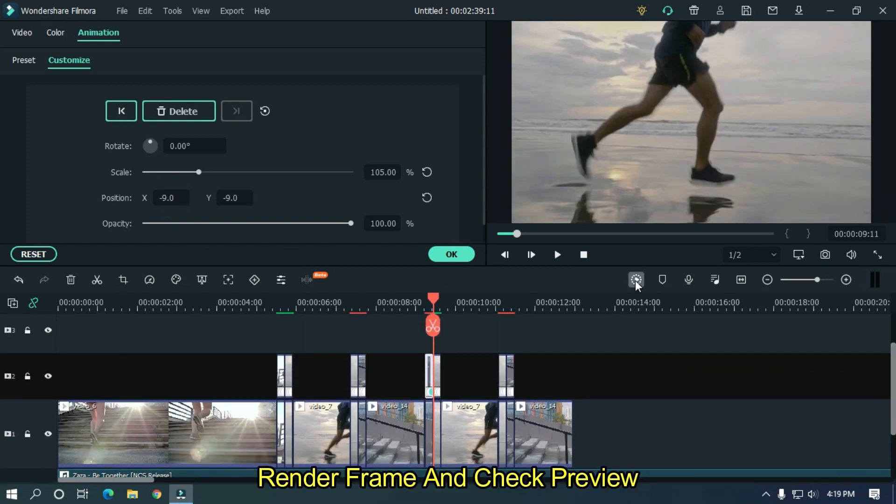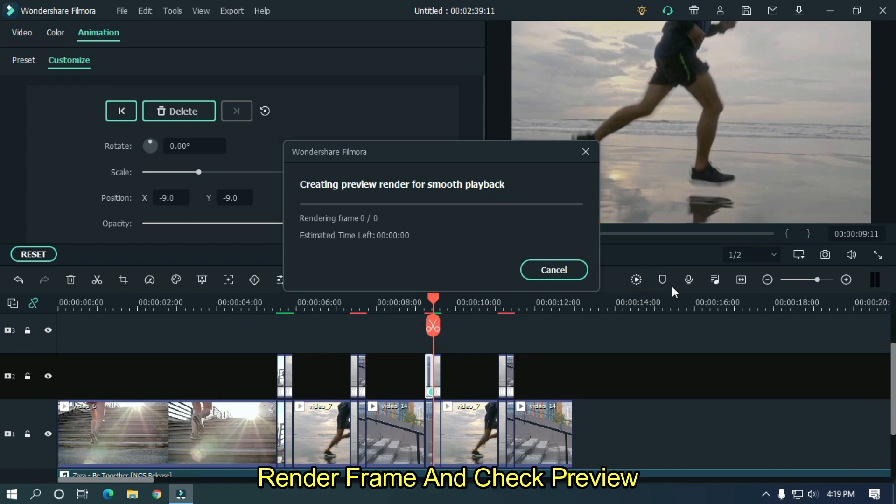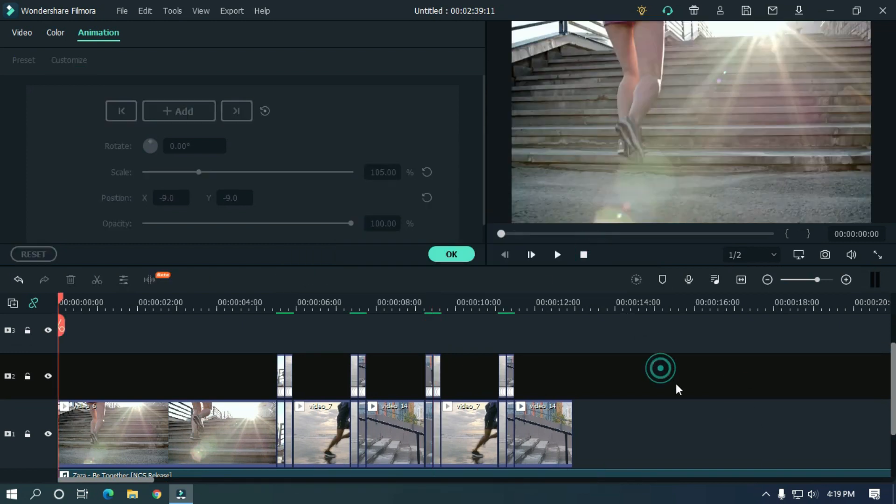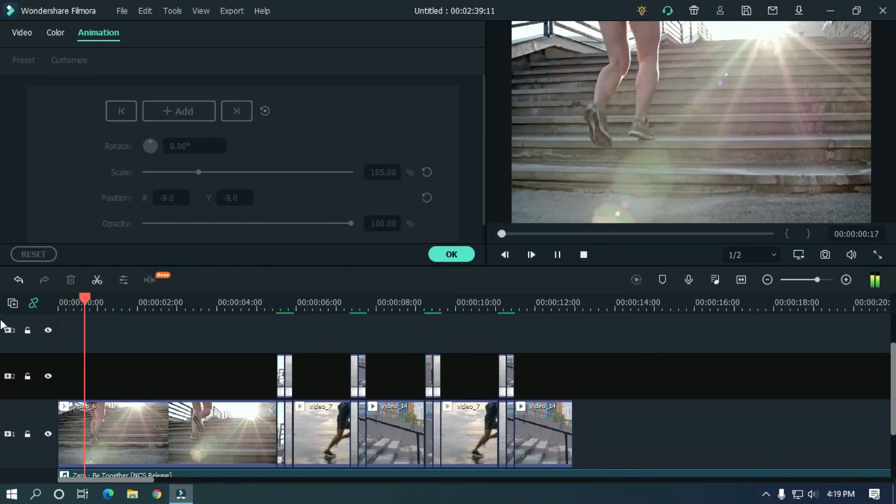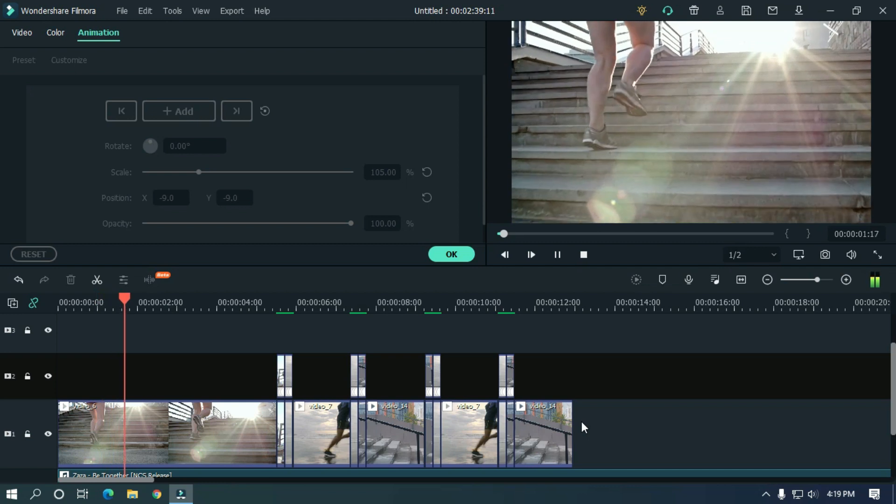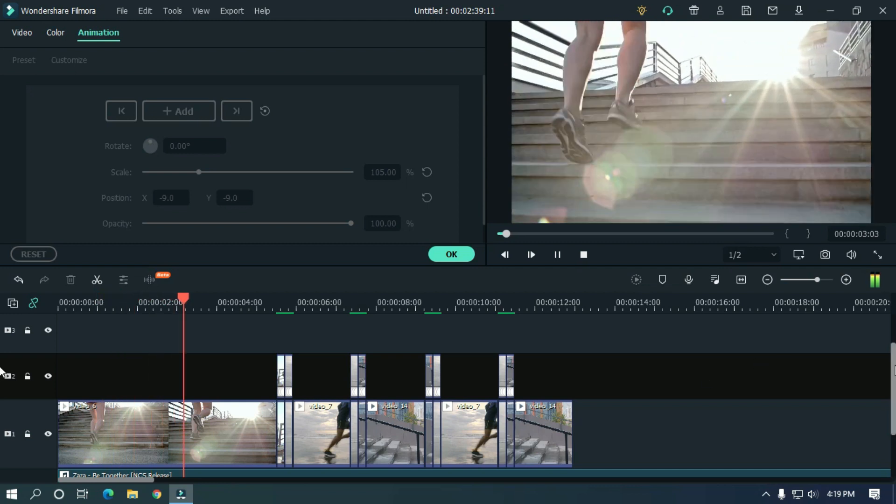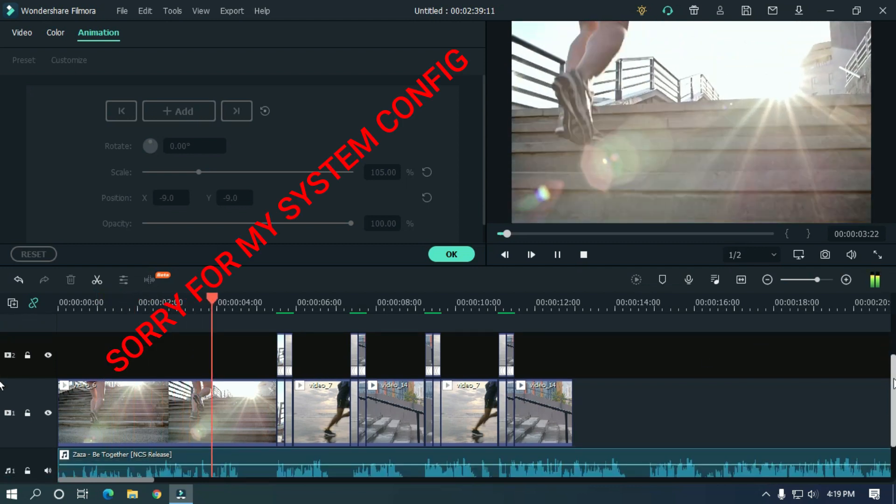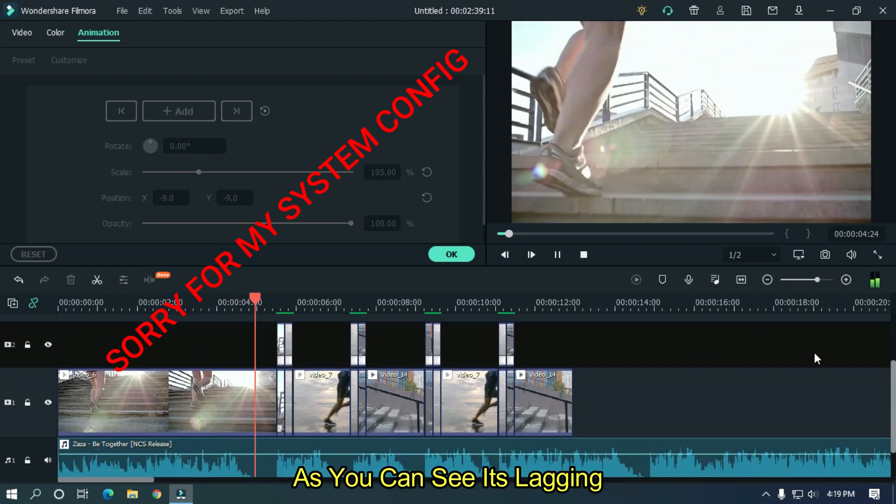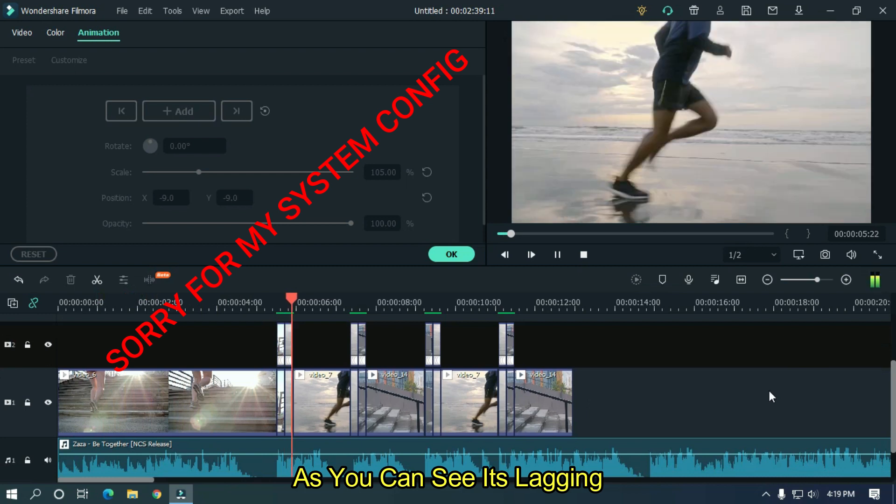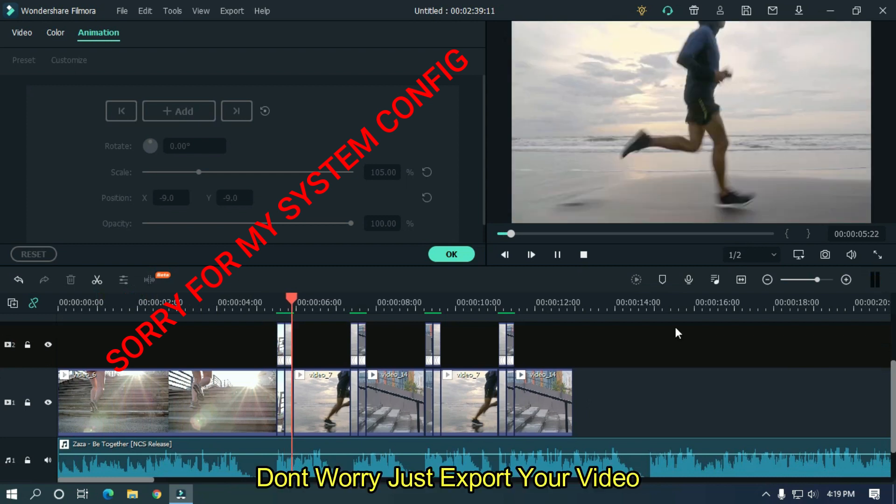Render frame and check preview. As you can see it's lagging. Don't worry just export your video.